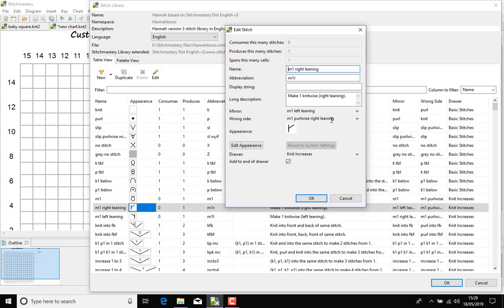And then the wrong stitch which is make one purlwise left leaning. So just as a knit stitch to create the same look on the front of your design, your actual knitted piece of fabric, when you're working on the back you need to purl to create the knit V on the right side of the material. And so similarly here, making one right leaning, the reverse side to get the same appearance on the front is the make one purlwise right leaning.